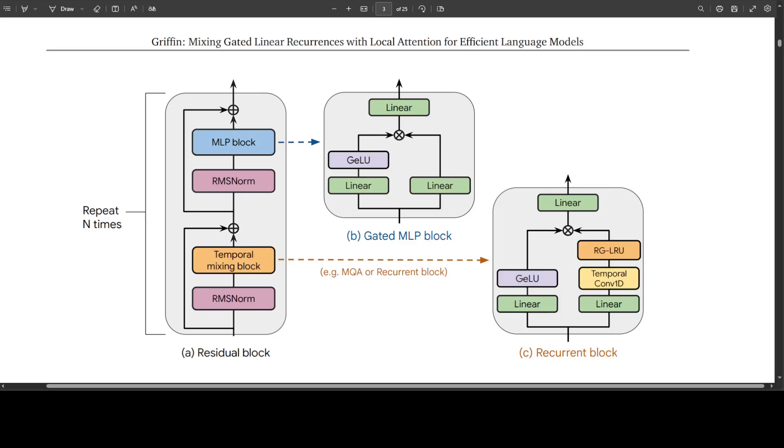While both residual block and MLP block are the same across all models, they consider three temporal mixing blocks. First is MQA or global multi-query attention. Second is local sliding window MQA and then their proposed recurrent block. As part of the recurrent block, they use the real gated linear recurrent unit or RGLRU which I mentioned above, which is again a new recurrent layer inspired by the linear recurrent unit.